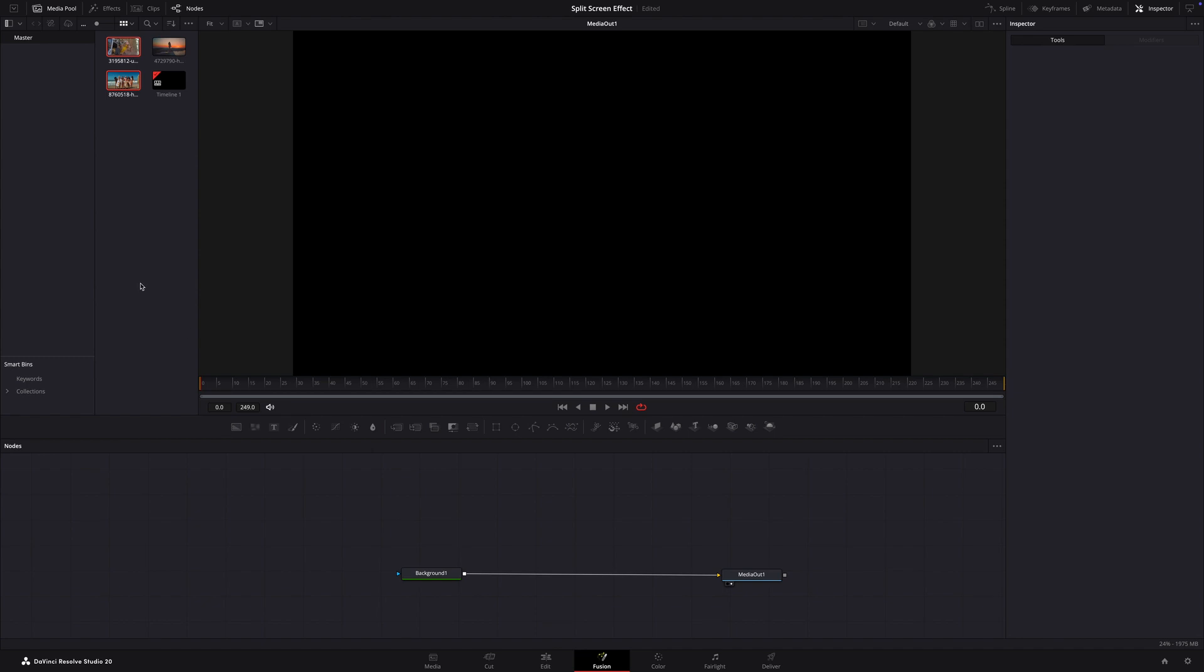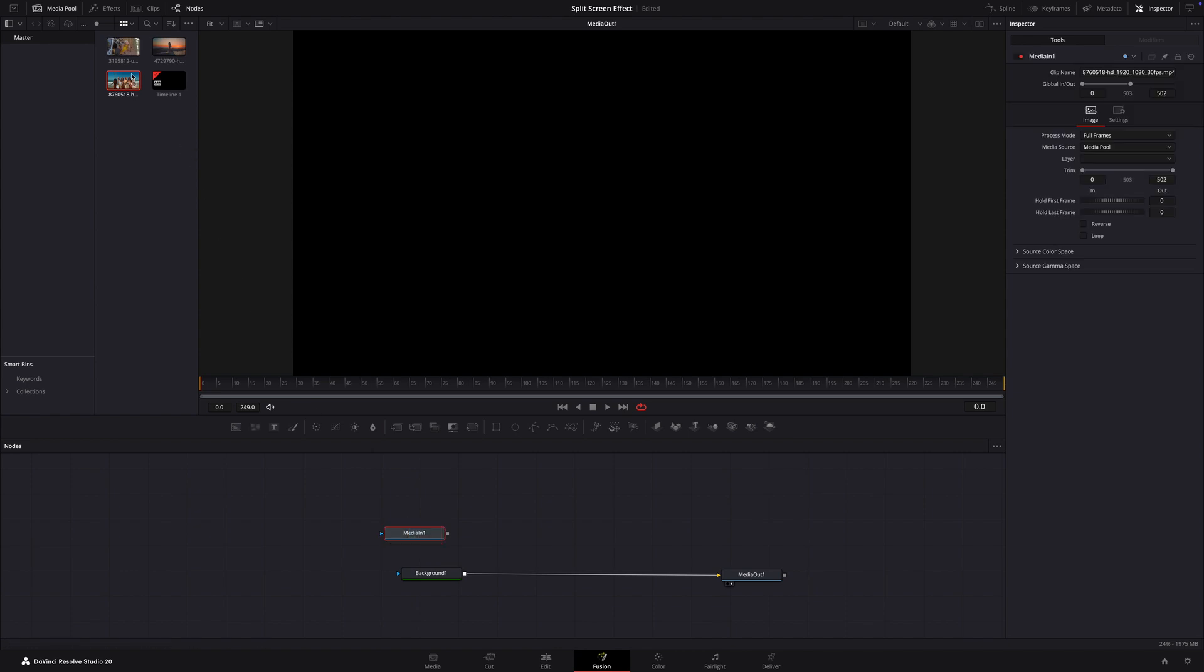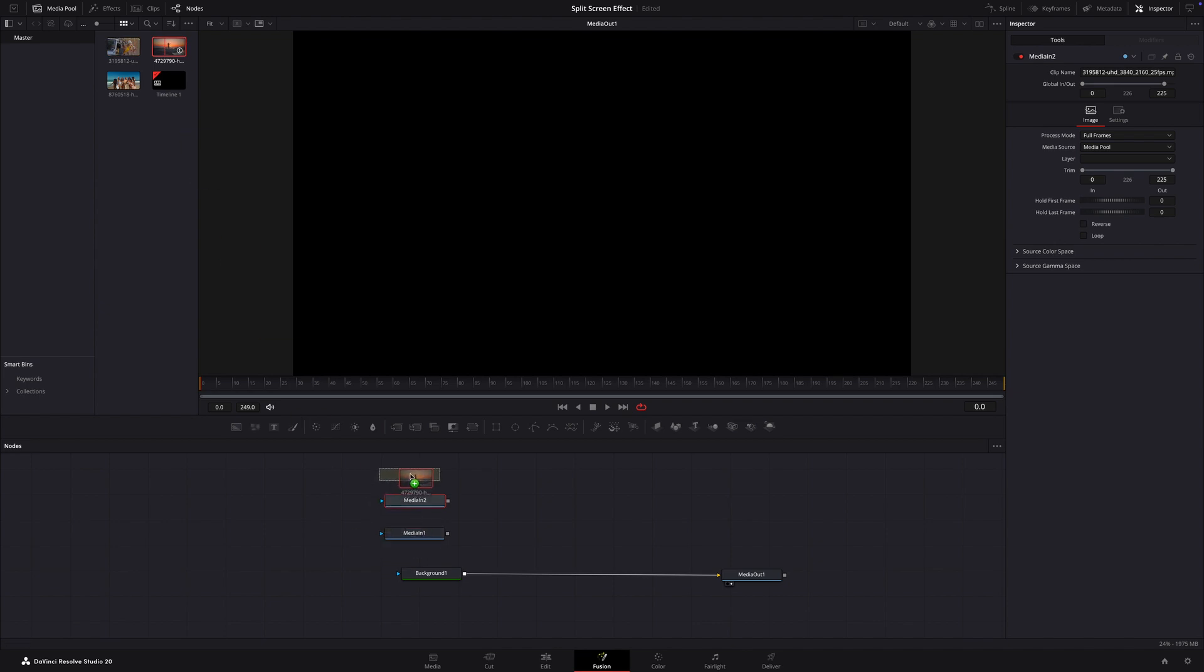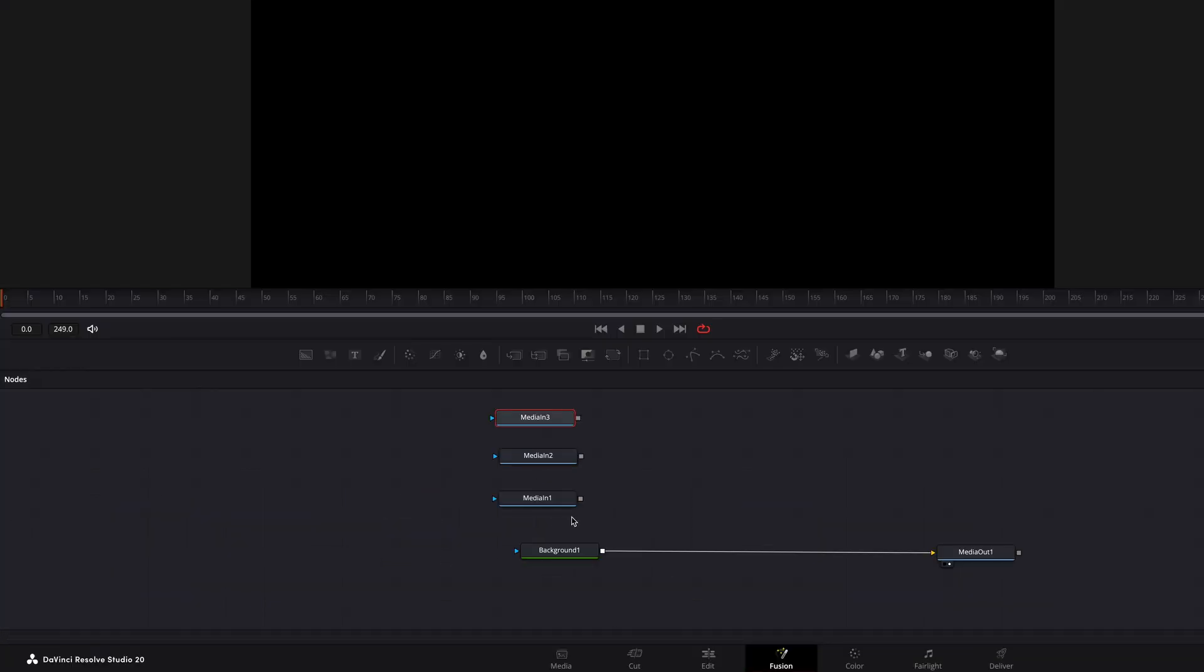Now let's bring in our three video clips. Drag your three video clips from the media pool onto the node editor. Now we have got media in one, media in two and media in three. These represent our video clips.